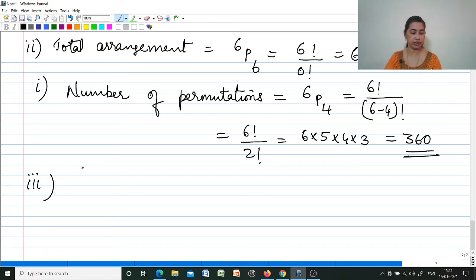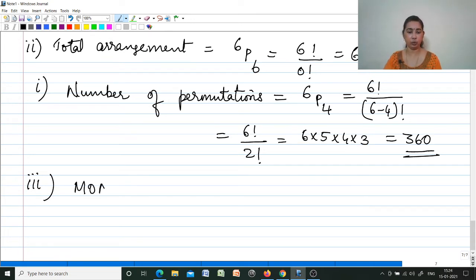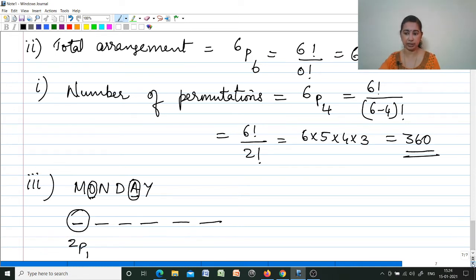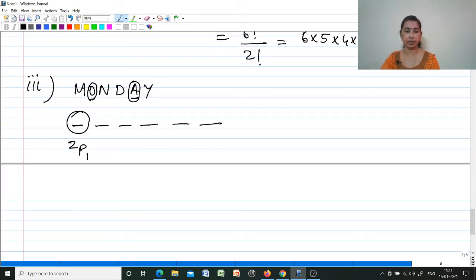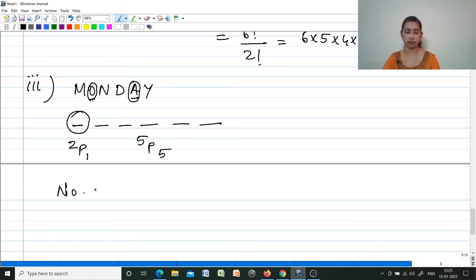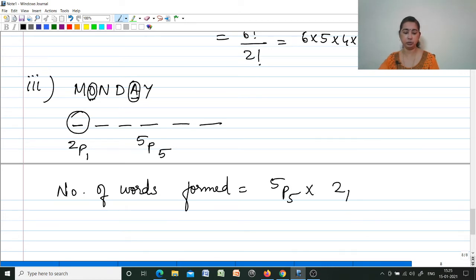For sub-question (iii), all letters used but first letter is a vowel. In MONDAY — M, O, N, D, A, Y — there are two vowels: O and A. The first position can be filled by any one of the 2 vowels in 2P1 ways. Remaining 5 letters fill 5 positions in 5P5 ways. Total = 5P5 × 2P1 = 5! × 2 = 240 different words.